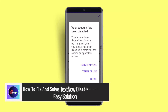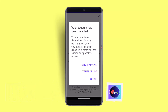How to fix and solve a disabled TextNow account. Welcome back to our channel. In this video, I'll show you how to fix a disabled TextNow account. You could try logging into the app first, where you should see an option to reactivate your account, or you could see an option labeled 'Submit Appeal.'